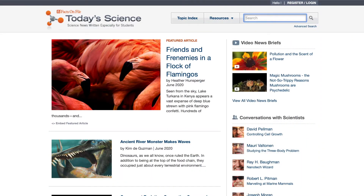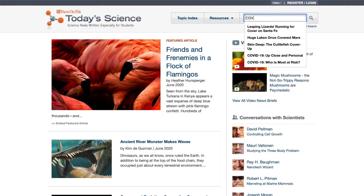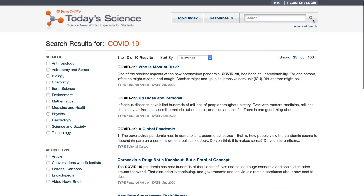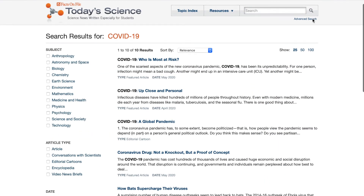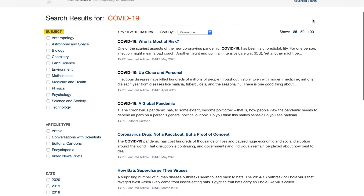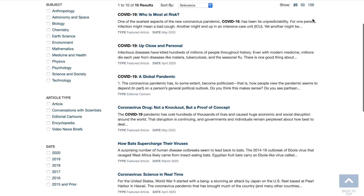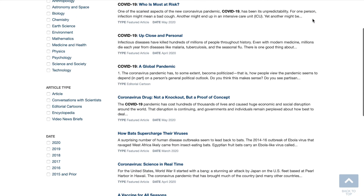The second way to use this database to find the content you're looking for is by search. The search bar appears on every page. Let's type a word or phrase — COVID-19 — and you can see the many articles on this subject. You can narrow your search results by subject, article type, and/or date by checking selected items on the left rail.